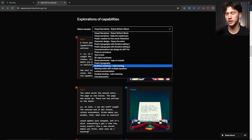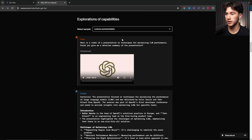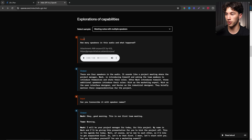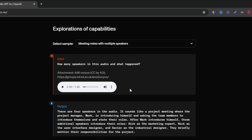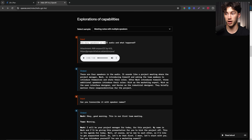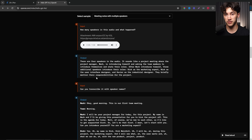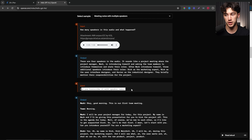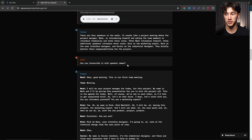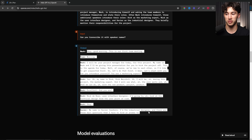Another really powerful example is meeting notes with multiple speakers. The input was an uploaded one-minute audio file of a meeting. [Audio: 'Okay, good morning, here's our first meeting... I'll be your project manager...'] There are multiple different speakers, and the prompt asks 'how many speakers in this audio and what happened?' The output identifies four speakers and notes it sounds like a project meeting - then upon request it outputs the entire transcription of the audio with speaker names.